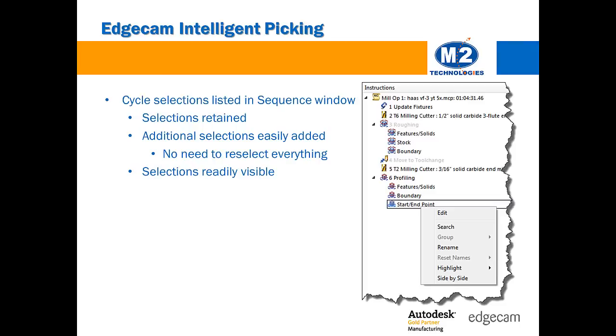In addition to simplifying common edits, it is now possible to add new selections without having to reselect everything. This subtle change simplifies the process of editing existing toolpath to pick new geometry targets and reduces program regeneration.